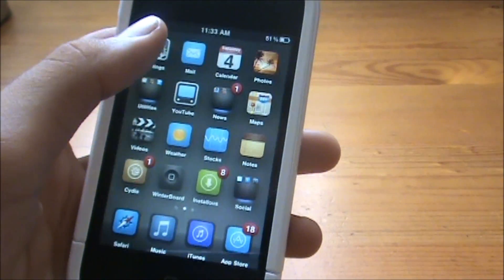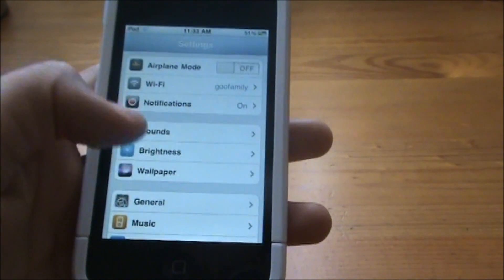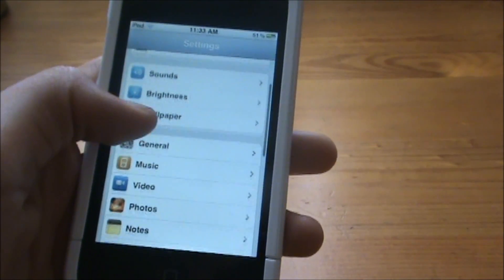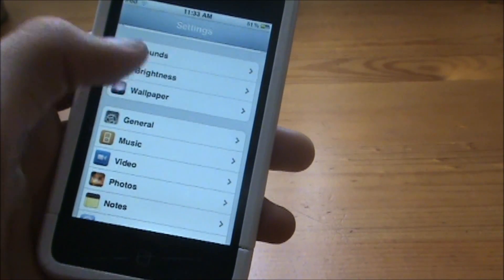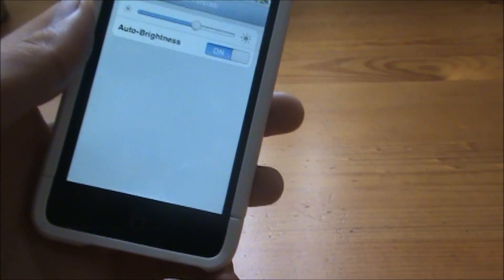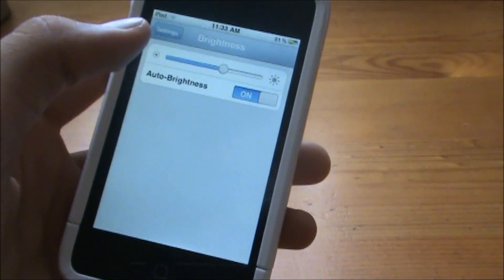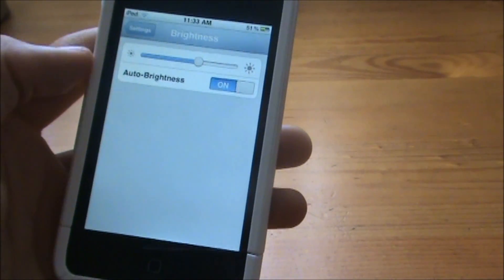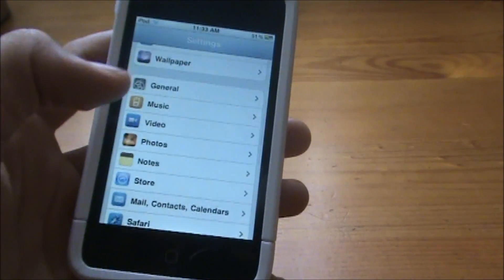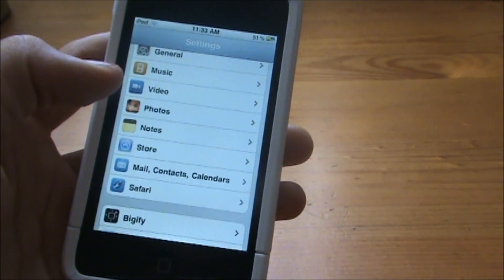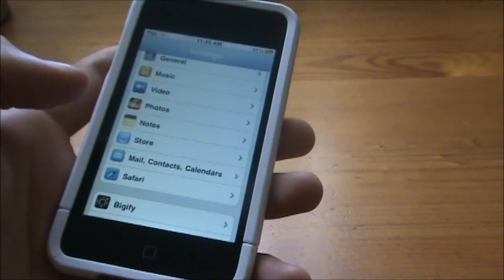So, if I go into my Settings app, and let's say I wanted to change my brightness — if you watch closely what the page does, you can see it has that curling effect to it, instead of that boring fade out that Apple makes it. And if I exit the app, it curls out the other way. It's not too big of a tweak, it just adds a little bit more spunk to your device.